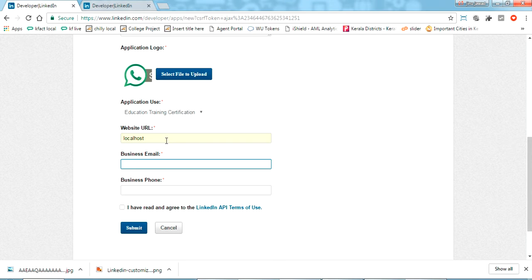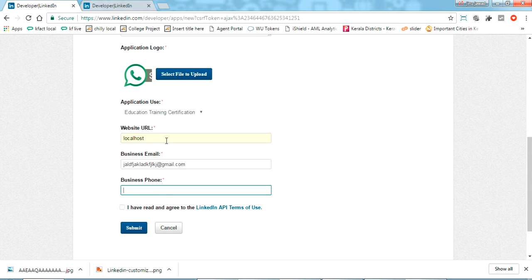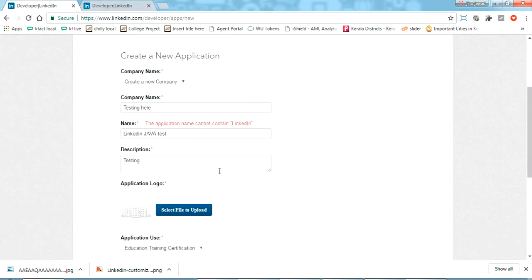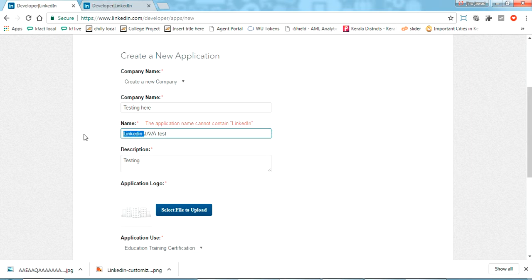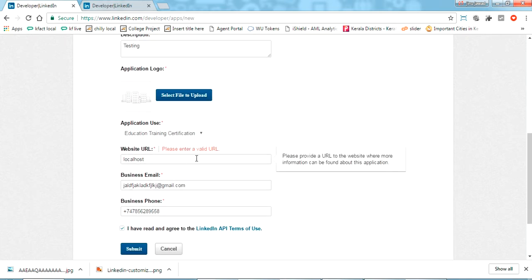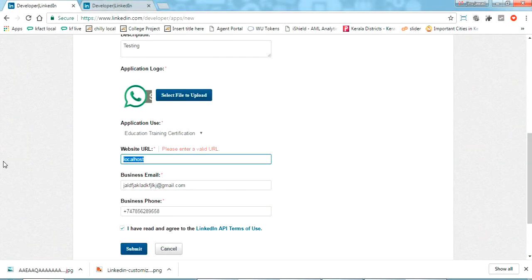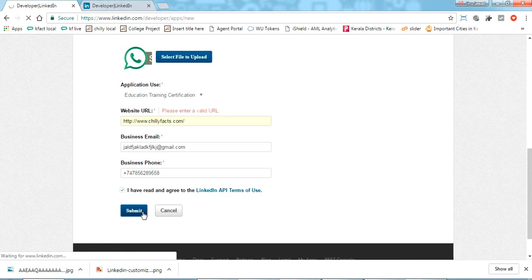For business email I am just giving a random email. A phone number is also required, so I put some number randomly. It's saying the application name could not be 'LinkedIn', so I am just putting 'Java Test' here. It's asking for a valid URL, so I am giving my website URL like cdp.chillifest.com.